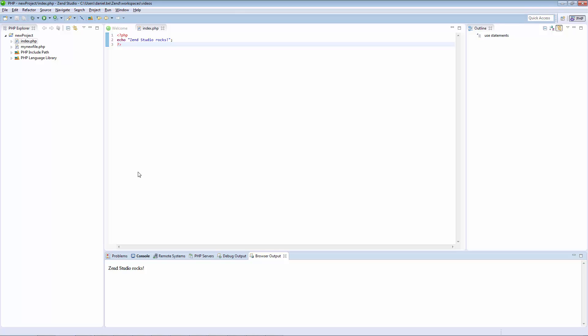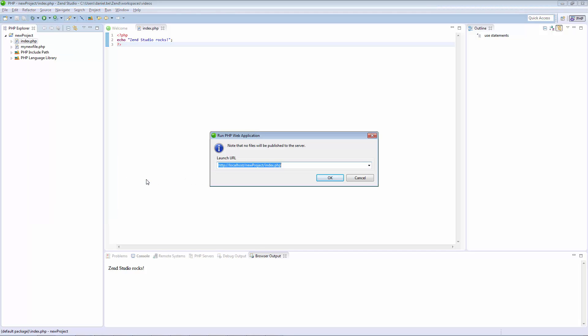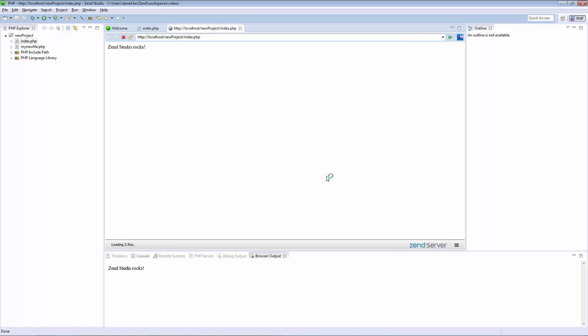To run your application on a web server, right click the file in the PHP Explorer and select Run as PHP Web Application. Make sure the URL is correct and click OK. Your application runs on your web server and is displayed in Zen Studio's internal browser.